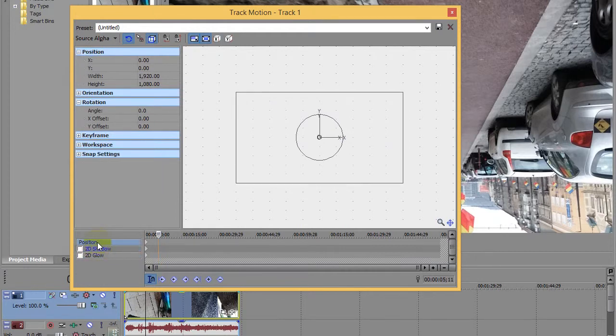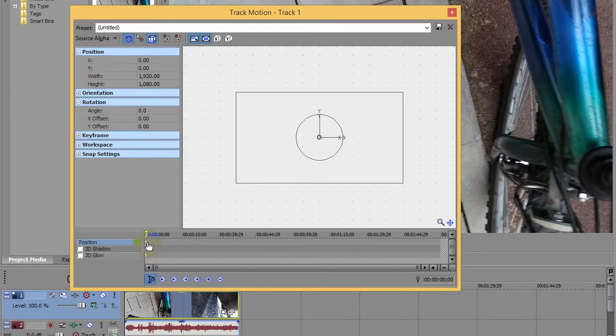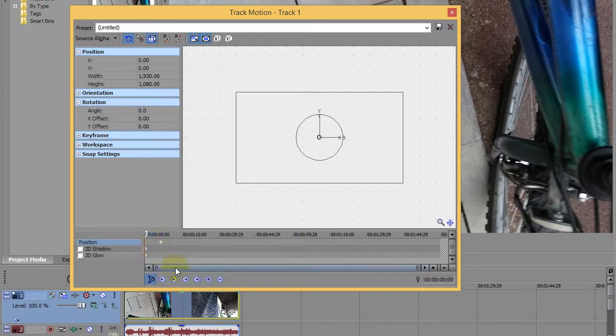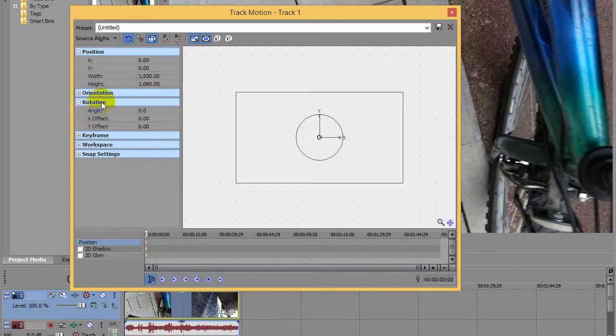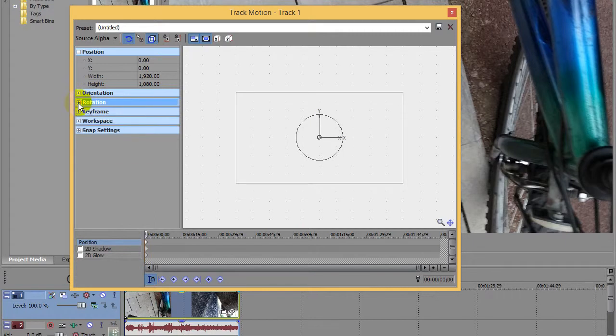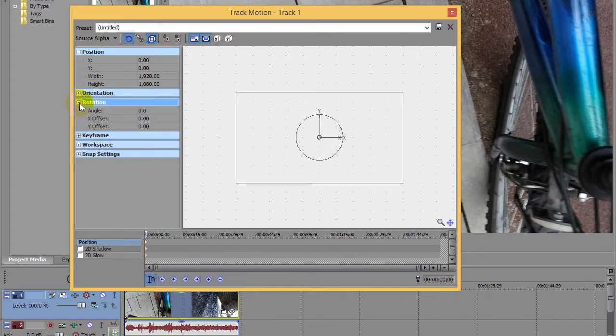Click on the first keyframe, that dot there. Make sure you're selecting that first keyframe. Here at rotation, these things can be opened and closed when needed.